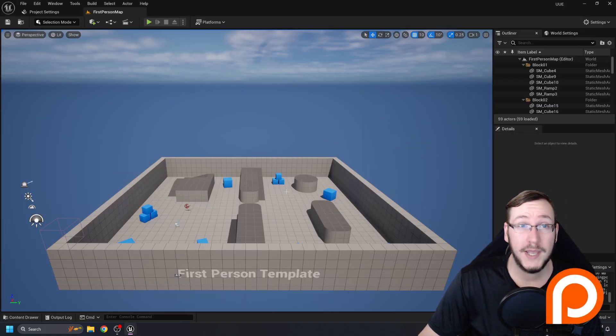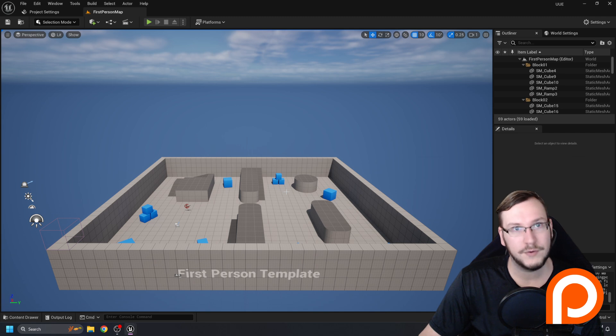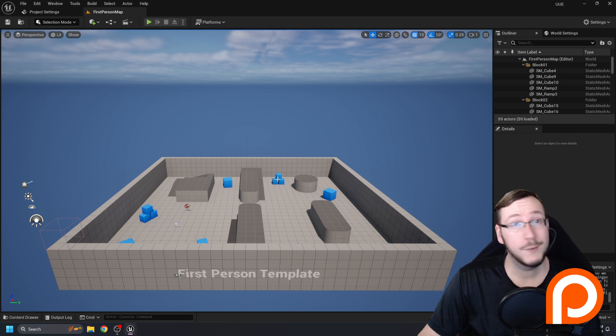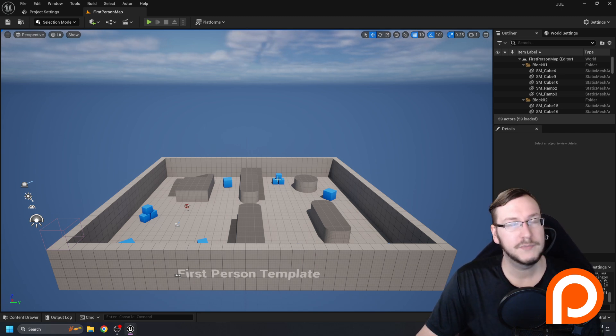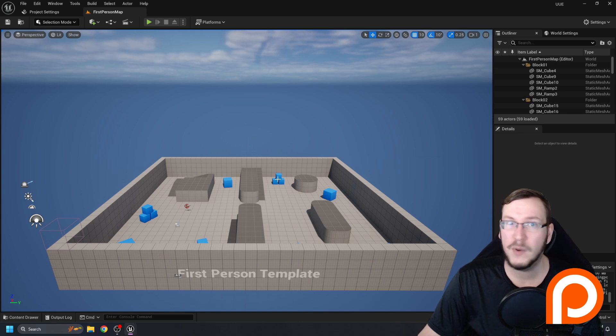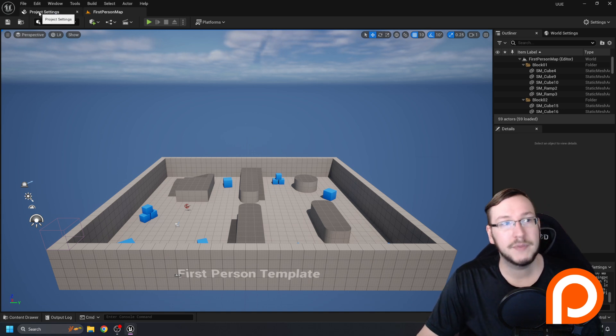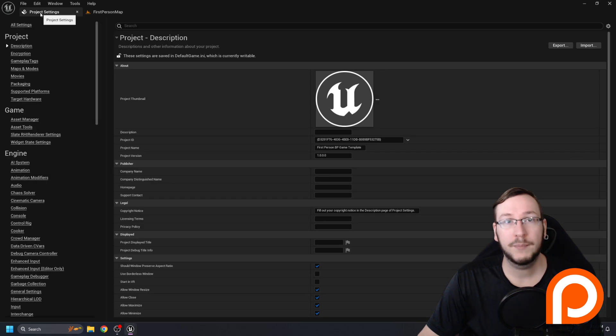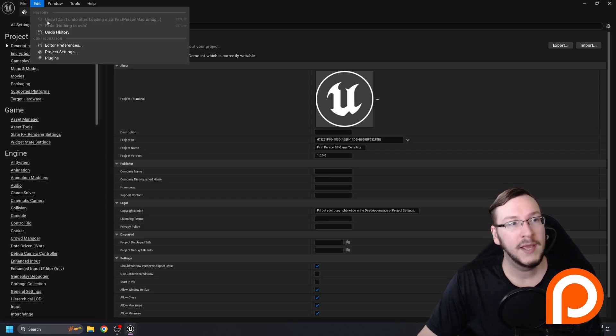After some loading, you'll end up here in the first person template level. Before we do anything, I'm going to make a couple changes in my project settings. You don't have to do these, they're preferential for me, but I want to explain it anyway. My tab is already open here, project settings. If yours is not, you'll want to go to Edit and then Project Settings.